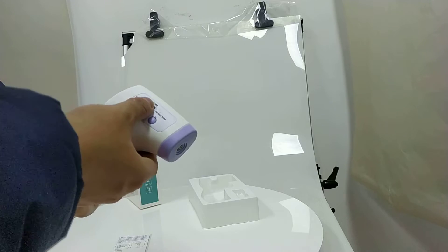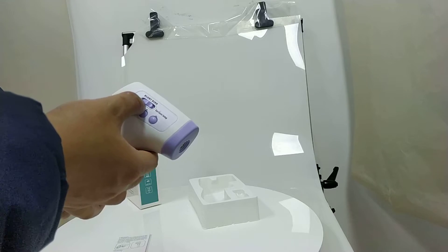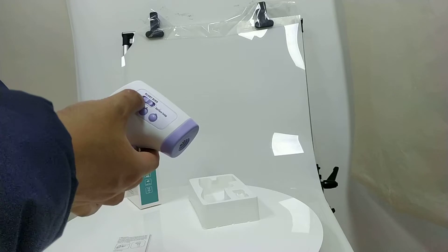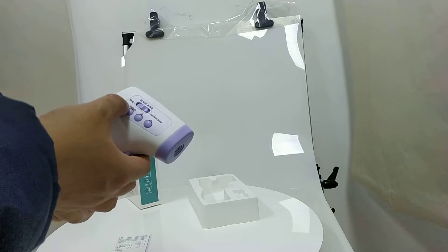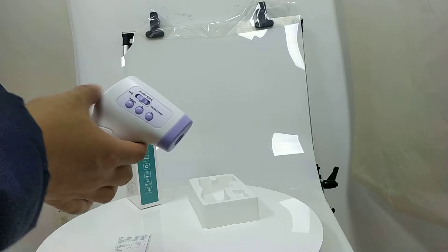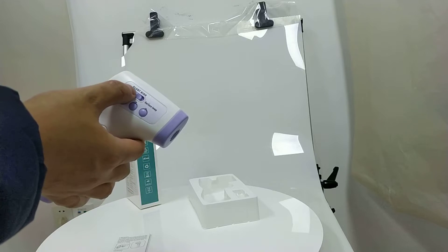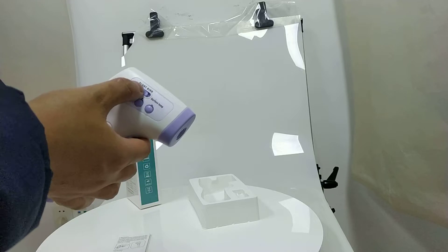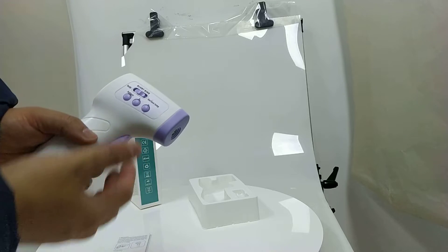And there are two positions of the switch. One is for body temperature. The other is for the surface temperature.